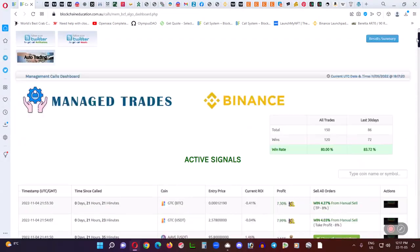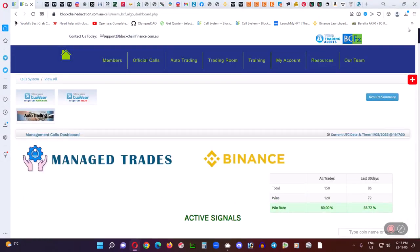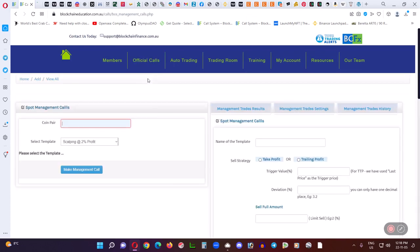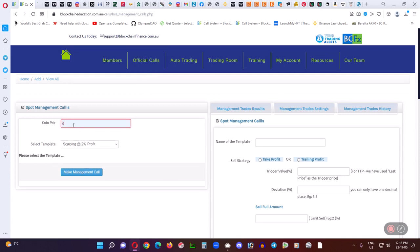And basically, from our end, we simply go to Official Calls, which is Managed Trades, and then Management Spot. And then what we do is we find a coin that we really like. Say it's, for example, DOT.USDT. Just an example.